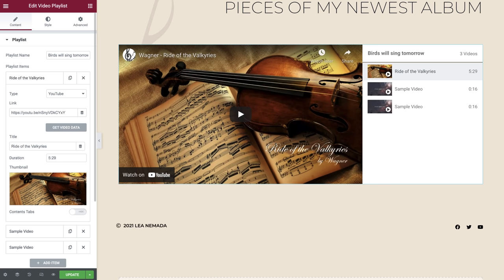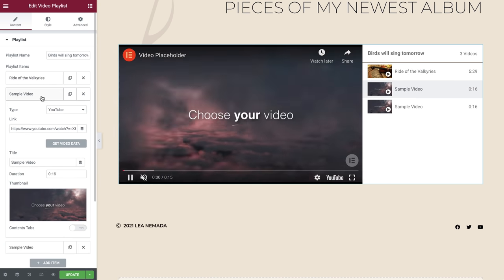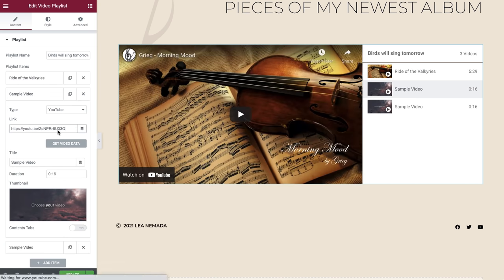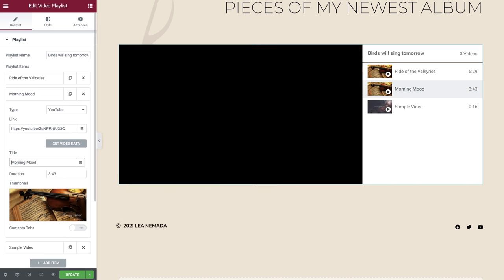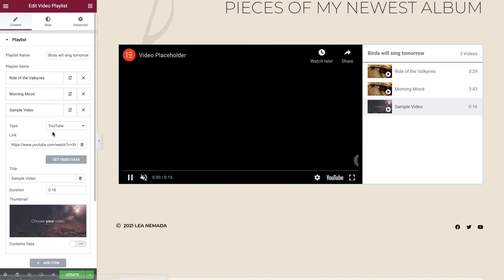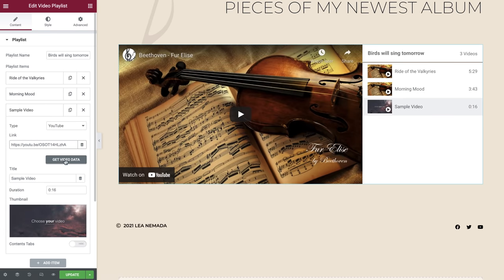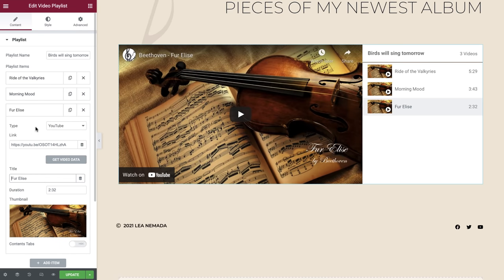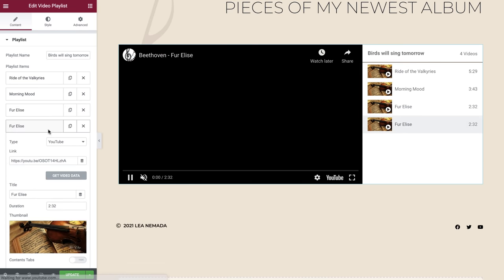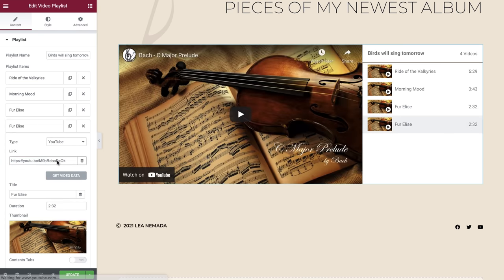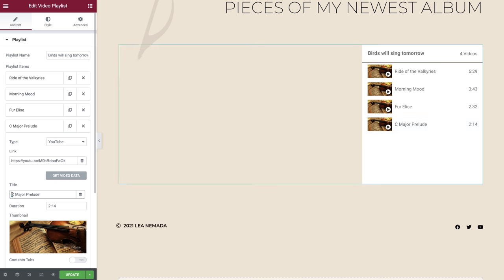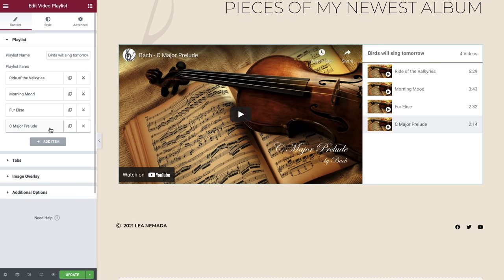We'll explore the Contents tab shortly, but for now let's jump forward and create the rest of our videos for our playlist. Great! Now all of our videos are ready to be properly configured and styled.